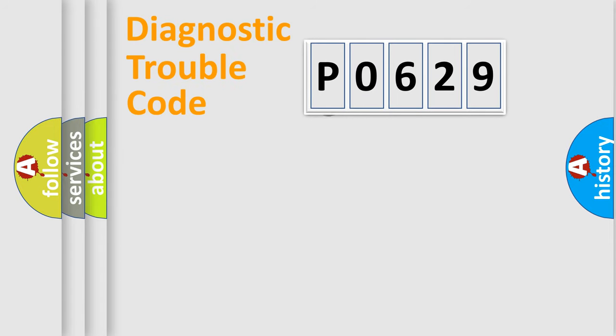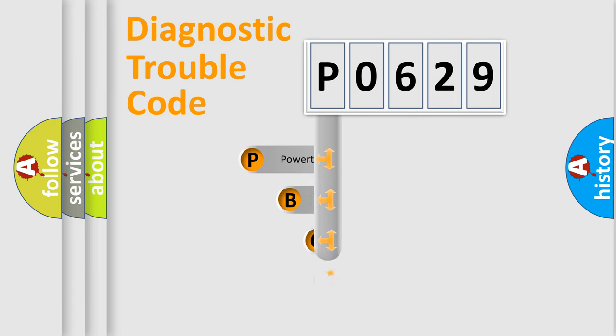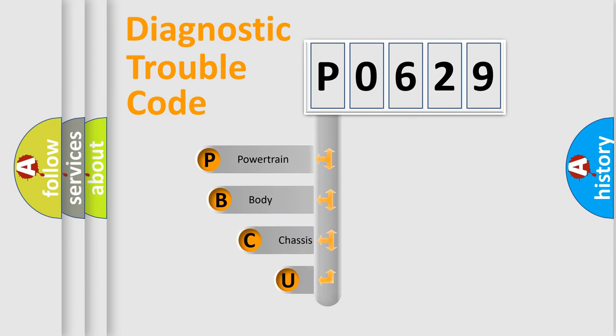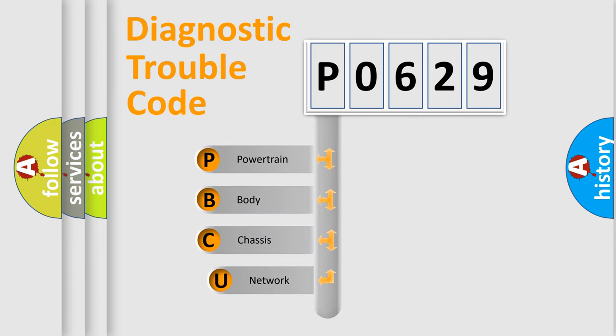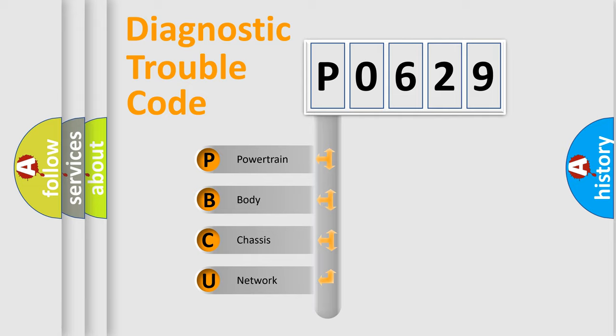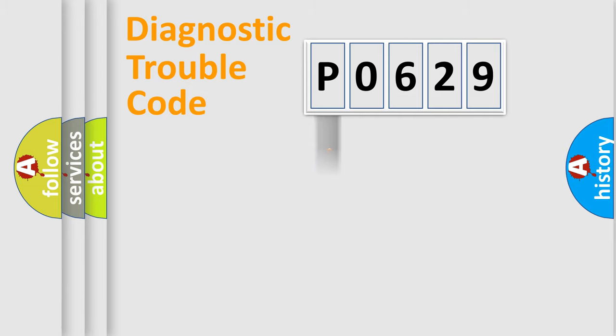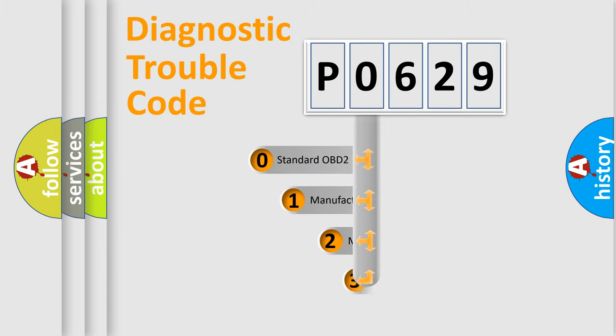First, let's look at the history of diagnostic fault code composition according to the OBD2 protocol, which is unified for all automakers since 2000. We divide the electric system of automobile into four basic units: Powertrain, Body, Chassis, Network. This distribution is defined in the first character code.